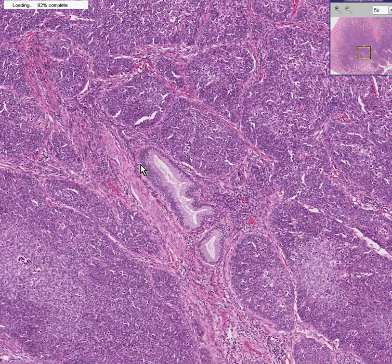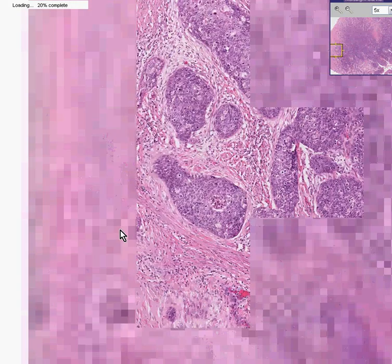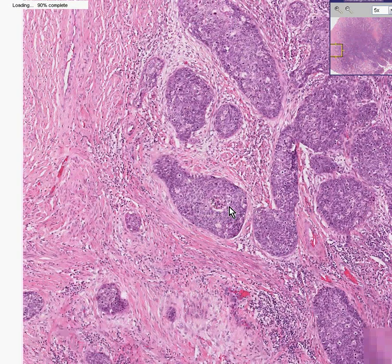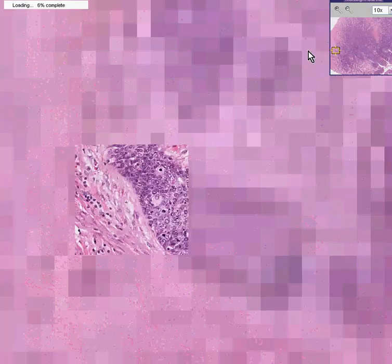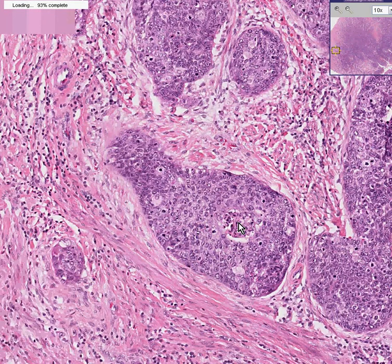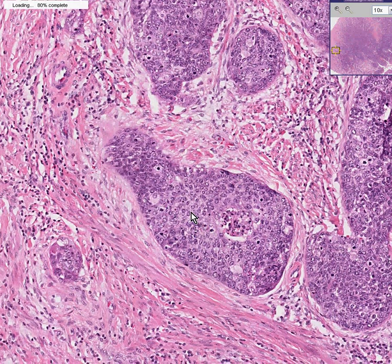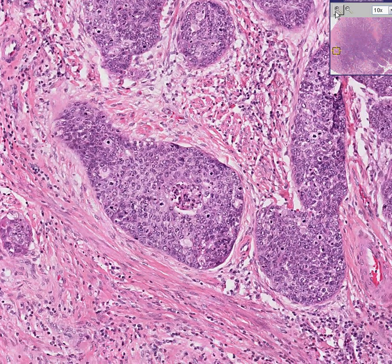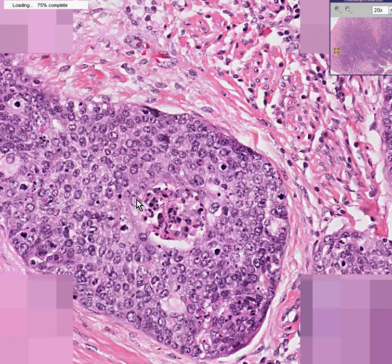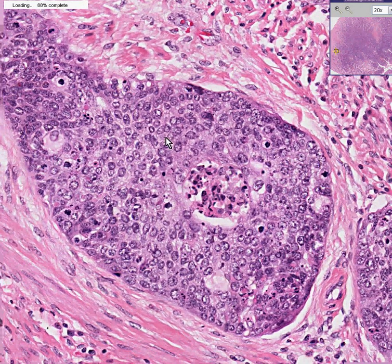Notice it lies right next to some areas of endocervical glands which are perfectly normal. Also notice that in some of these nests of tumor there is necrosis, and you can see they very irregularly and haphazardly infiltrate. Here's a centrally necrotic nest of tumor cells.